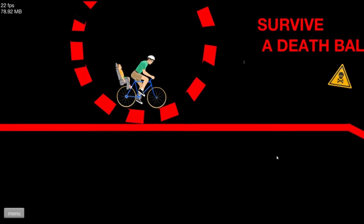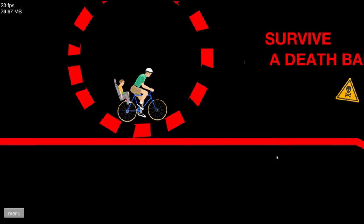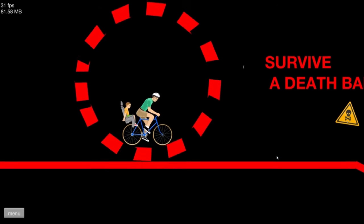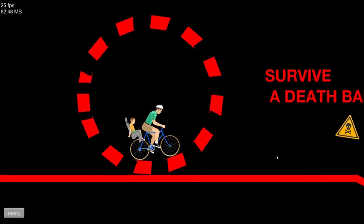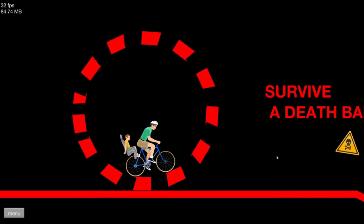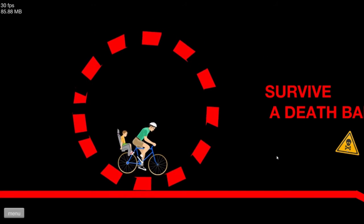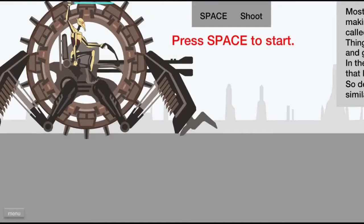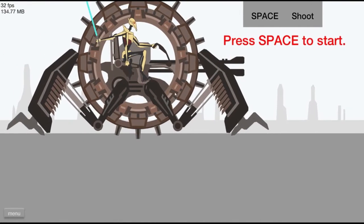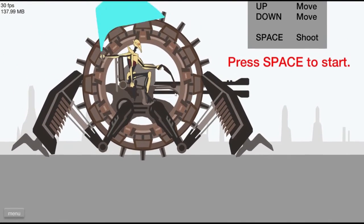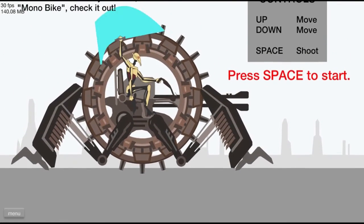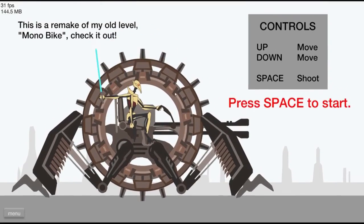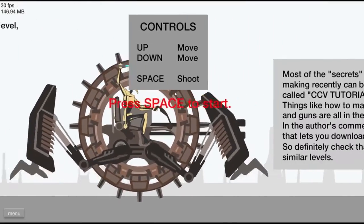Death Ball Demo, that sounds cool. Whoa. Survive a death ball. And I might go back and forth with it. All right, so I found this one. Press space to start. All right.